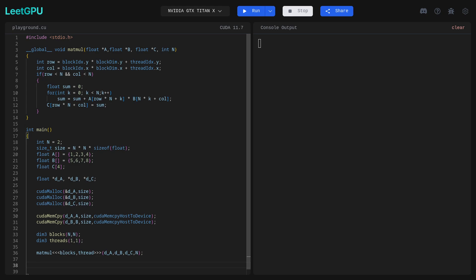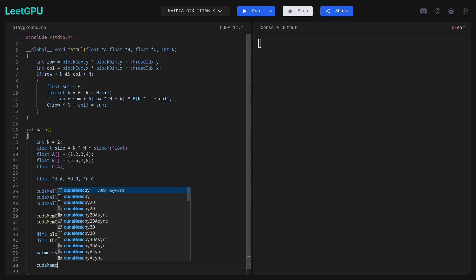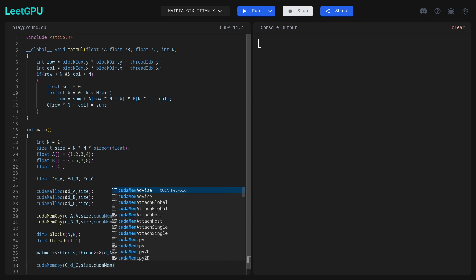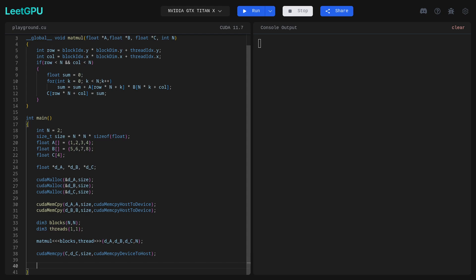Then we make the kernel function call to execute the matrix multiplication on the GPU. After computation, we need to copy the result data back from GPU to CPU. For that we call cudaMemcpy with parameters: host array C, device pointer d_C, size, and cudaMemcpyDeviceToHost - copying the result back to CPU.